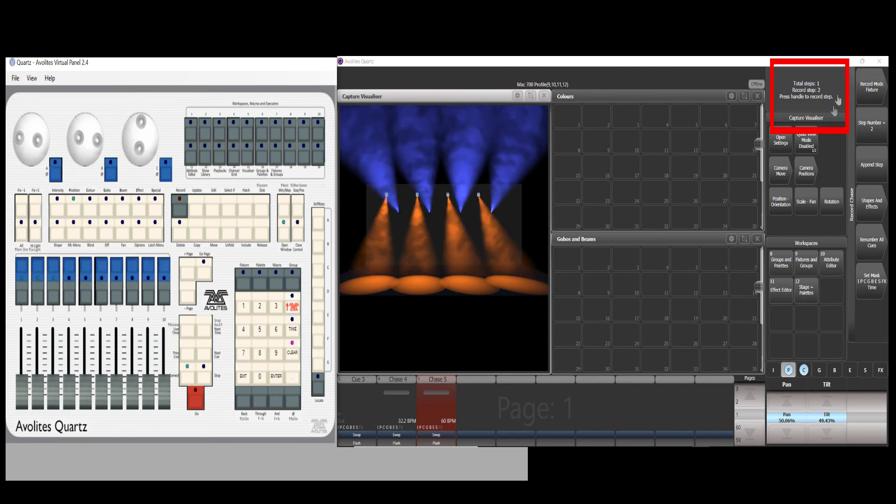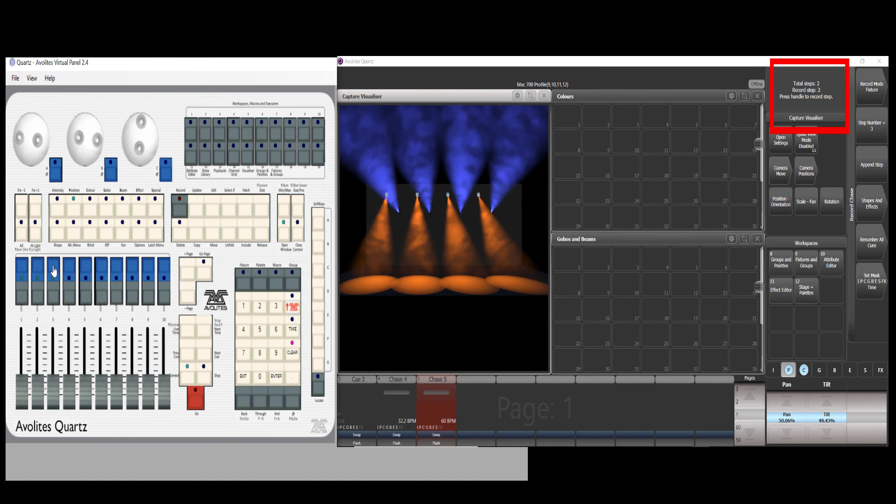The record status still remains. Press the fader blue again. The status record will show total two cues inserted.